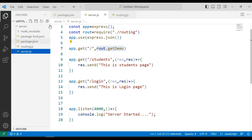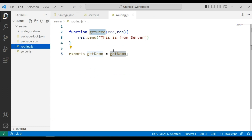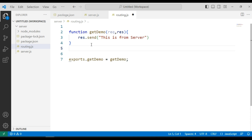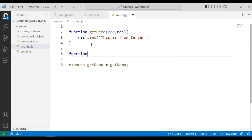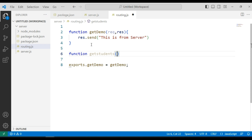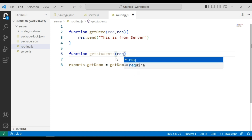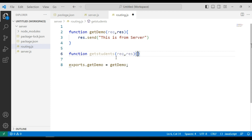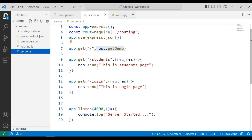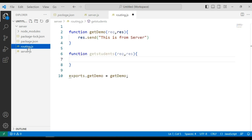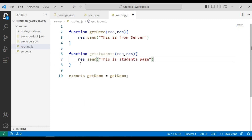Now we are going to do the same for all routing methods. I will write another function: function getStudents — this is also a callback function for the routing, so it takes two parameters: request and response. Here we define the routing logic, and I am going to copy and paste the relevant definition.